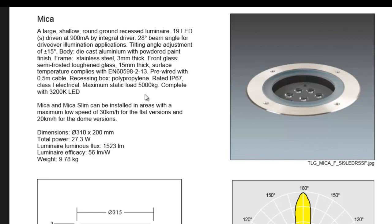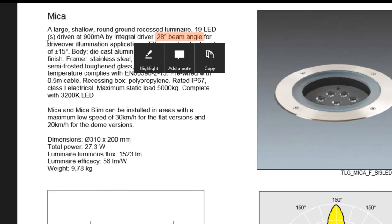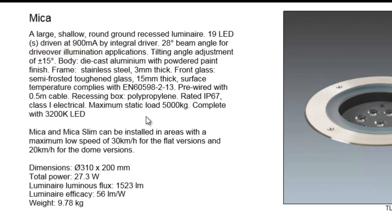What it means is a car can go on top of that luminaire. Drive-over, from the word drive-over, means a car can go on top of that fitting. Make sure that when you specify the luminaire it should be mentioned that it is really a drive-over so the client will know specifically what this fitting really is suitable for. It's a 28 beam angle for drive-over illumination. You can see that it's mentioned specifically, the word drive-over.